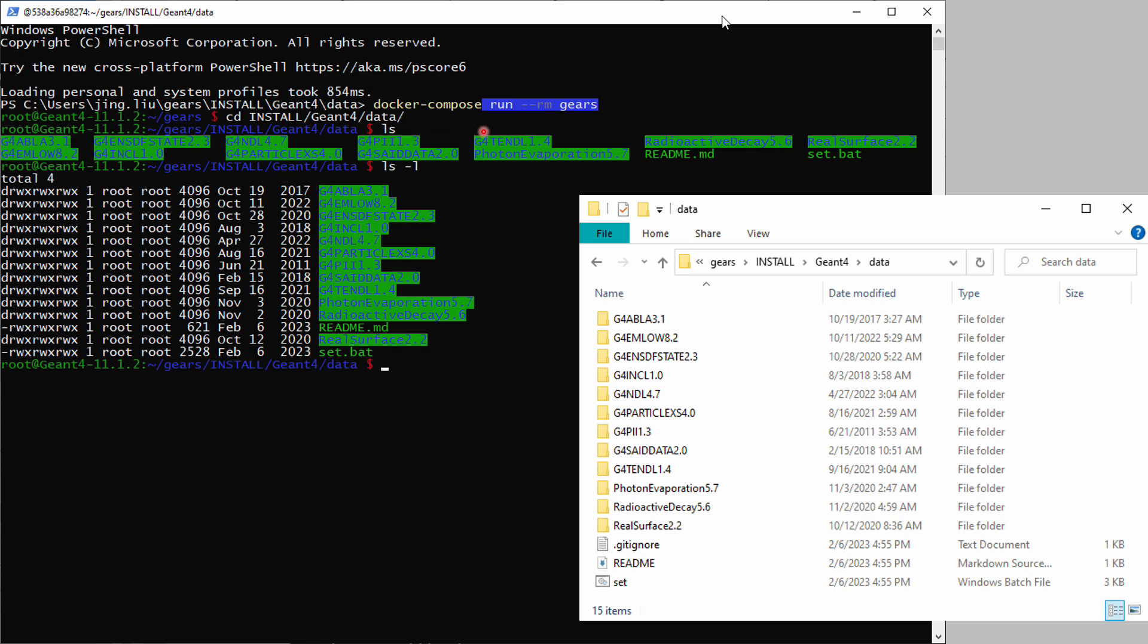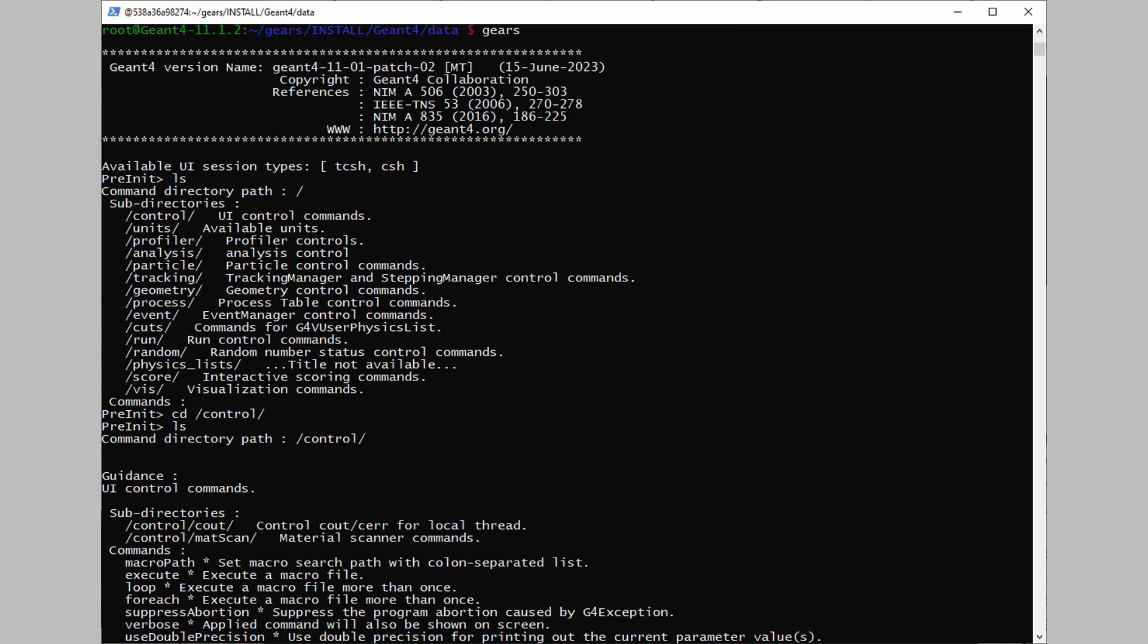The downloaded datasets are saved in Gears install Geant4 data directory, which is shared by both your local operating system and the container. Once all the datasets are downloaded, you should be able to run Gears and get into an interactive Geant4 session where you can run the command ls to list the Geant4 macro command tree and use cd to get into one of them and use ls again to list its contents. Type exit and return to quit from the interactive session.